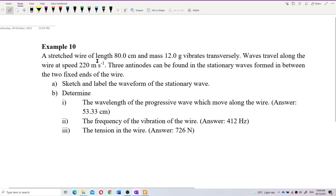A stretched wire of length 80 cm and mass 12 g vibrates transversely. Waves travel along the wire at speed 220 meters per second. Three antinodes can be found in the stationary waves formed in between the two fixed ends of the wire. Sketch and label the waveform of the stationary wave.